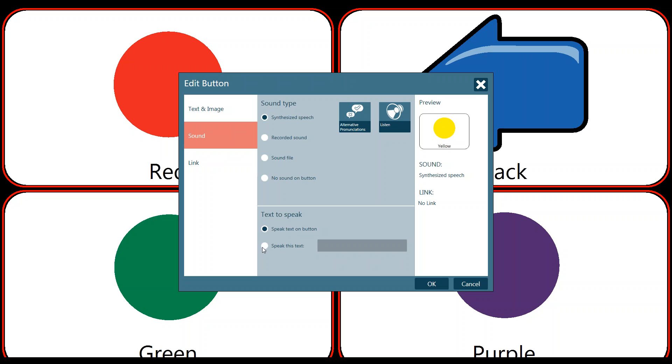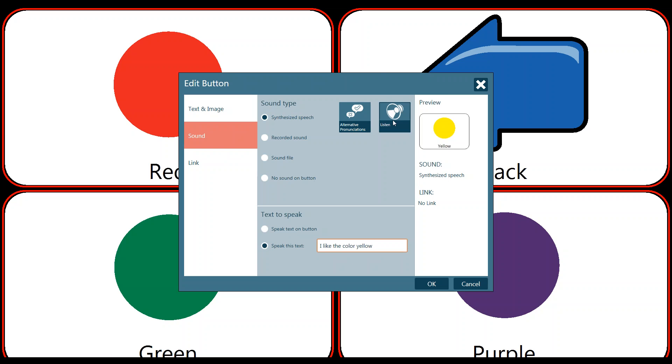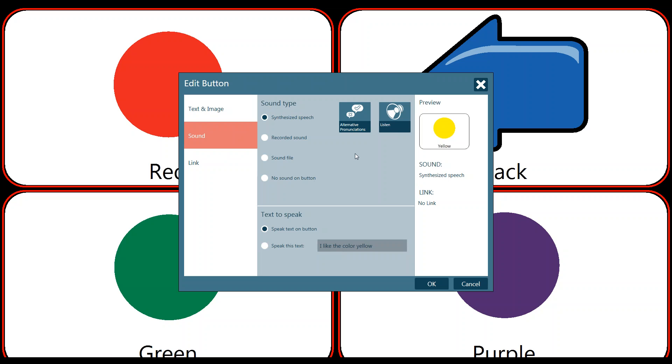So if you wanted to change that and speak a longer message, we could type in maybe something like 'I like the color yellow.' It's completely up to you on what's the most appropriate response for when the customer were to hit that button. In our situation, we're just going to leave it speak the text on button yellow so that it says the word yellow when we hit that particular button.